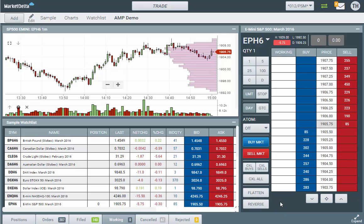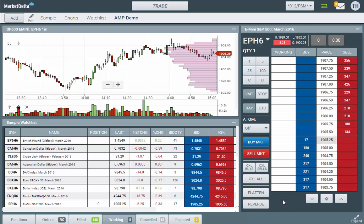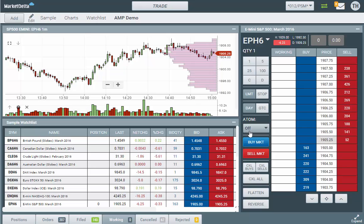I want to show you how to build a trailing stop order in Market Delta Cloud using the Atom functionality. By default, Atoms are off - these are automated order management strategies.